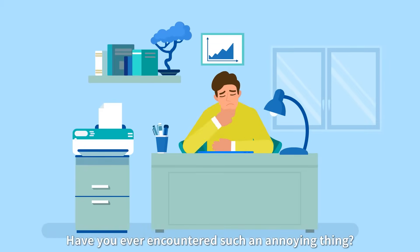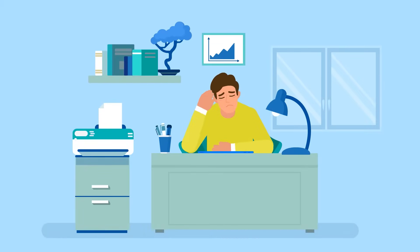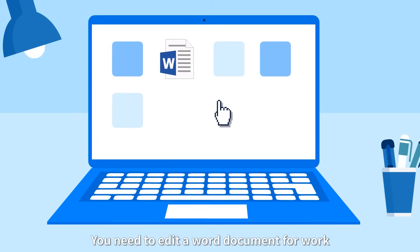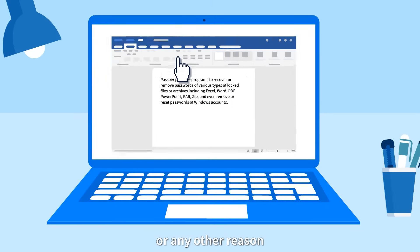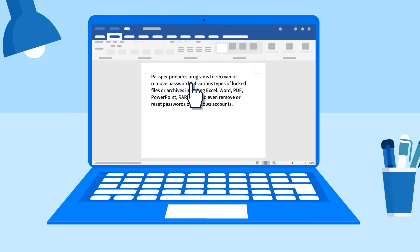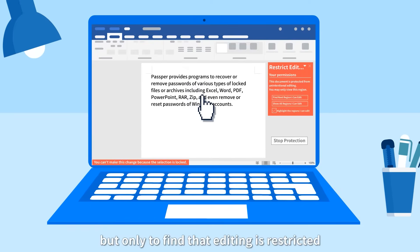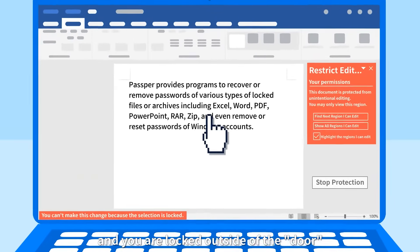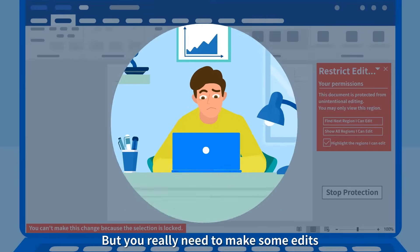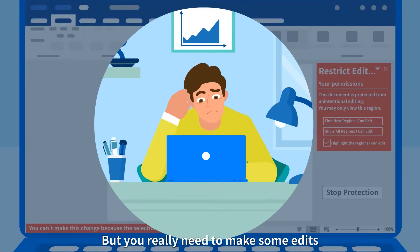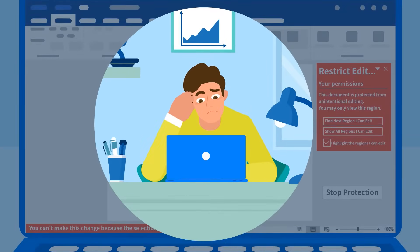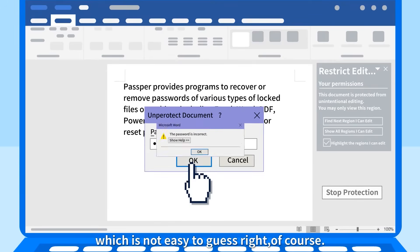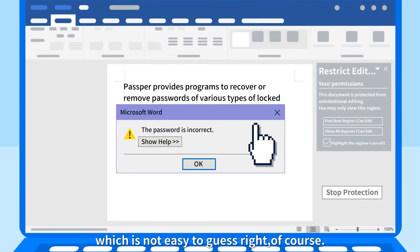Have you ever encountered such an annoying thing? You need to edit a Word document for work or any other reason, but only to find that editing is restricted and you are locked outside of the door. But you really need to make some edits. So you try to enter the password, which is not easy to guess, right?